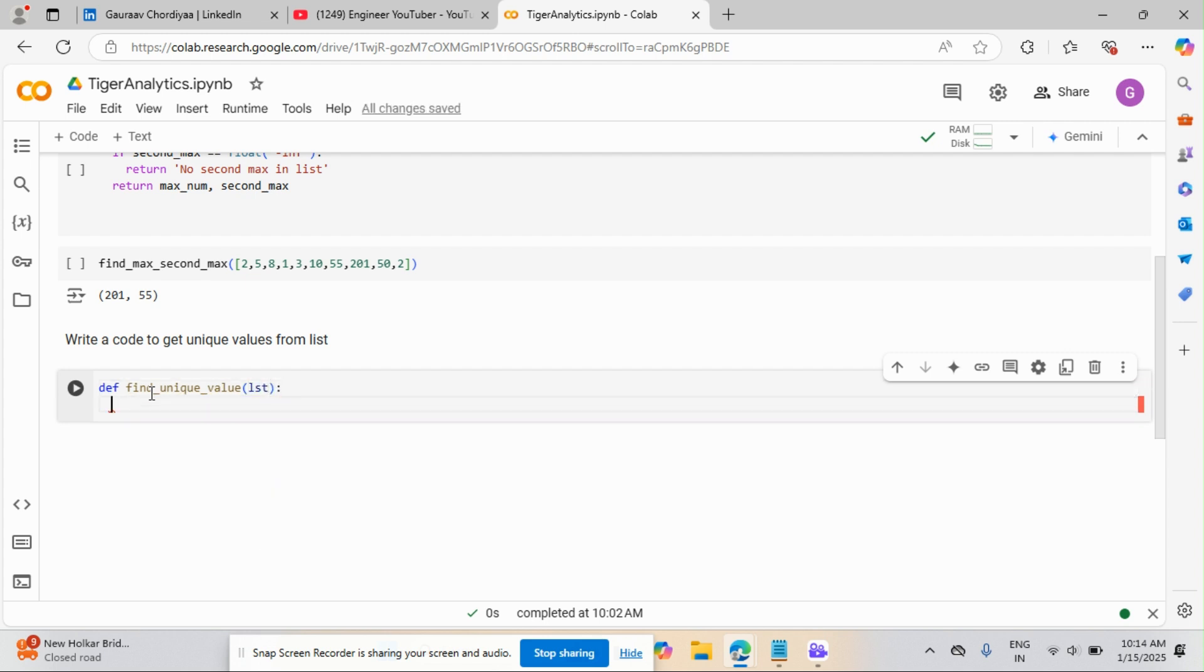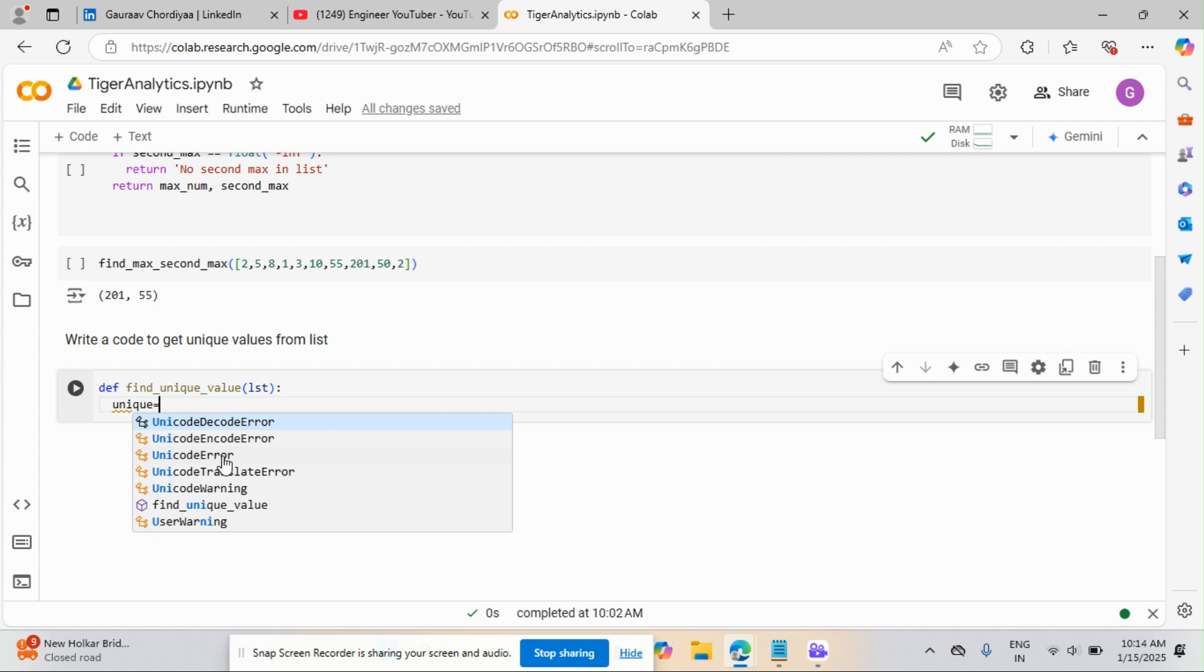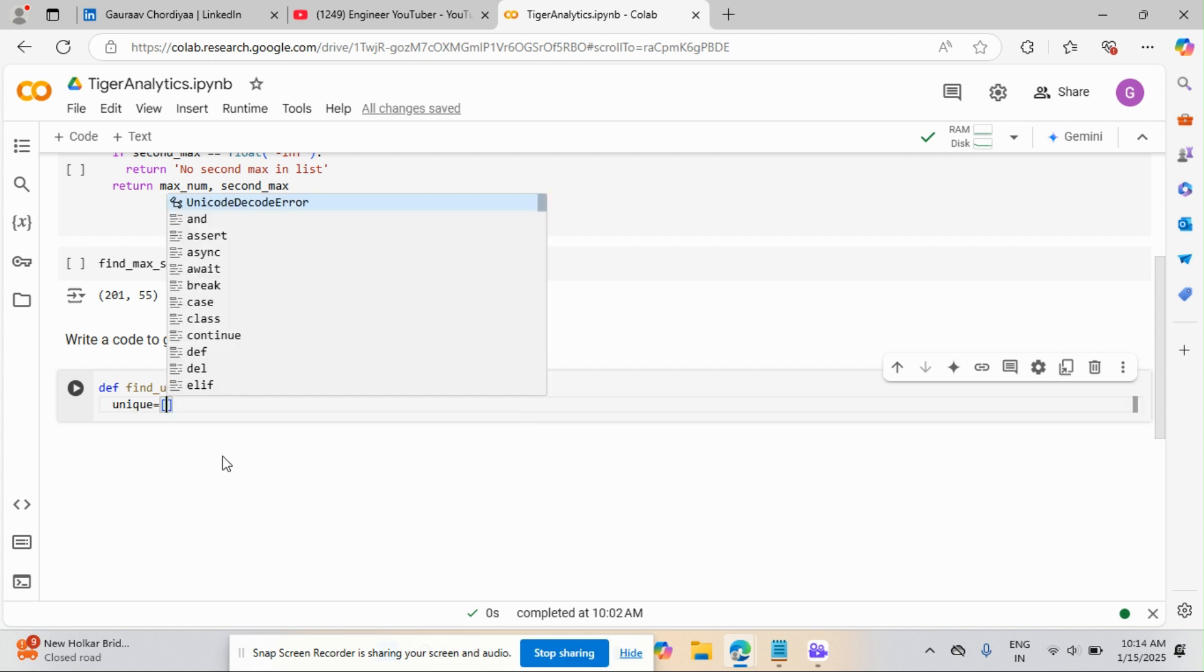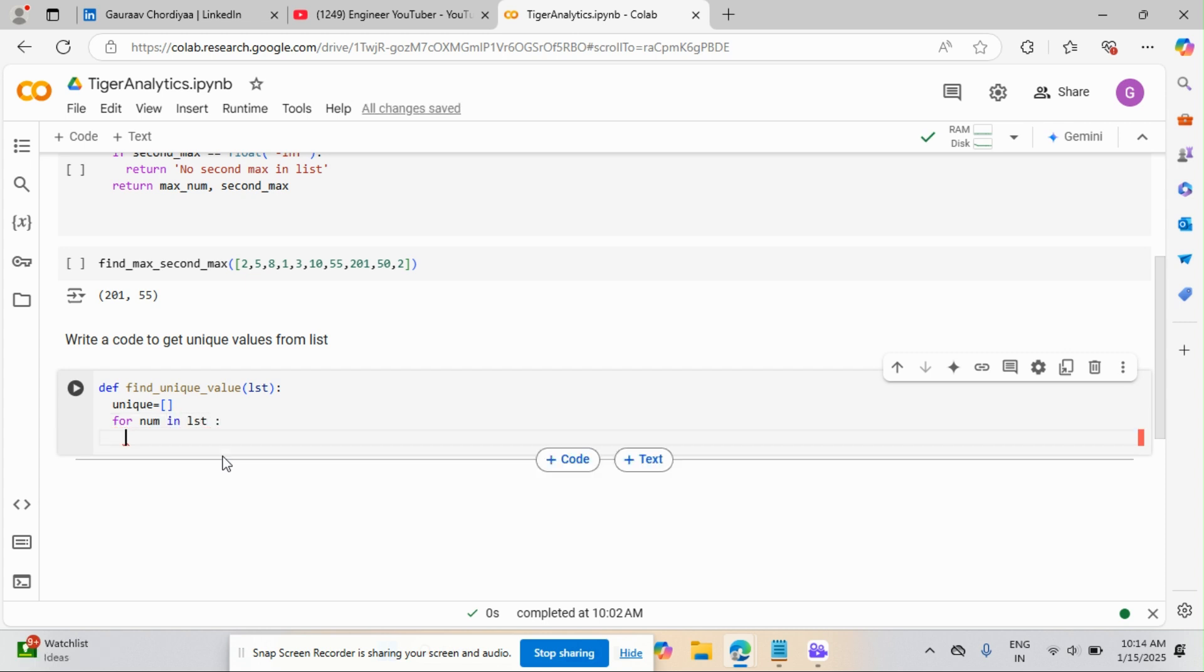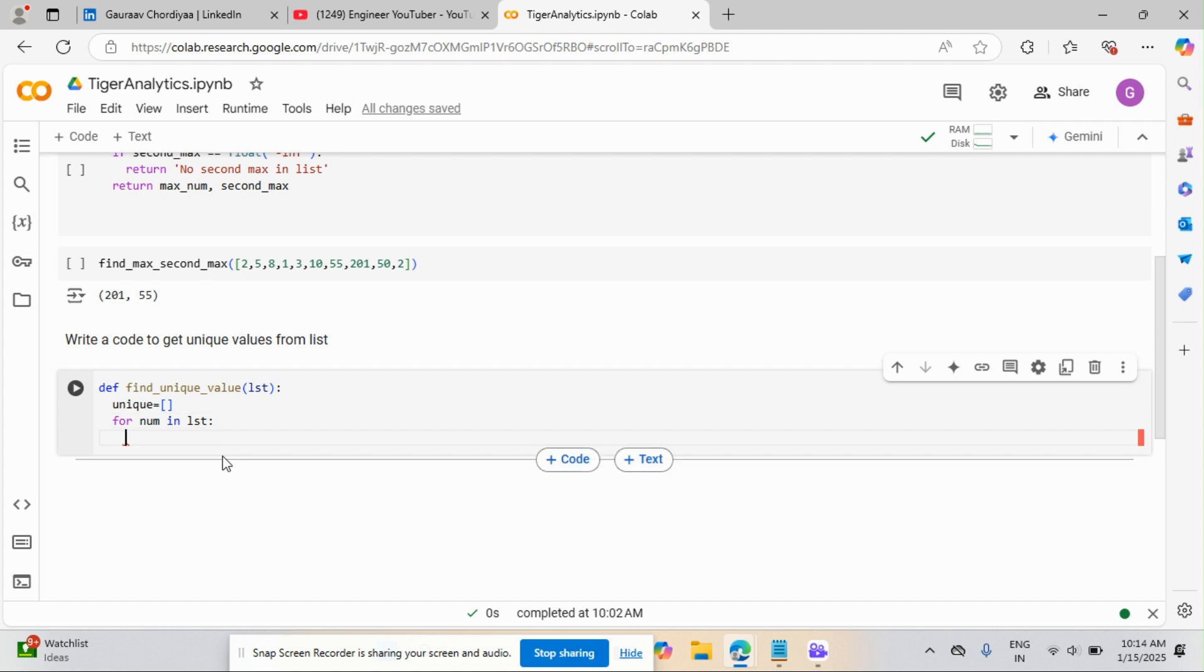And after that, so we have passed the list. Now what should we do? So we need to get one list. So I'm going to store that into a unique list. So I'll assign unique as a list. This is an empty list. After that, I'll use the for loop for num in LST. So I'm using the for loop here to pass a single variable.